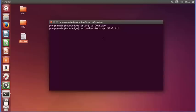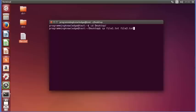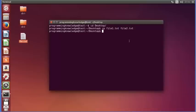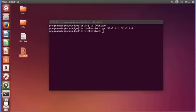I want to copy this file into a new file called file2.txt which doesn't exist yet. What the cp command will do is: if the destination file doesn't exist, it will create the new file and then copy the content of file1 to file2. Let's see what happens — the new file is created.